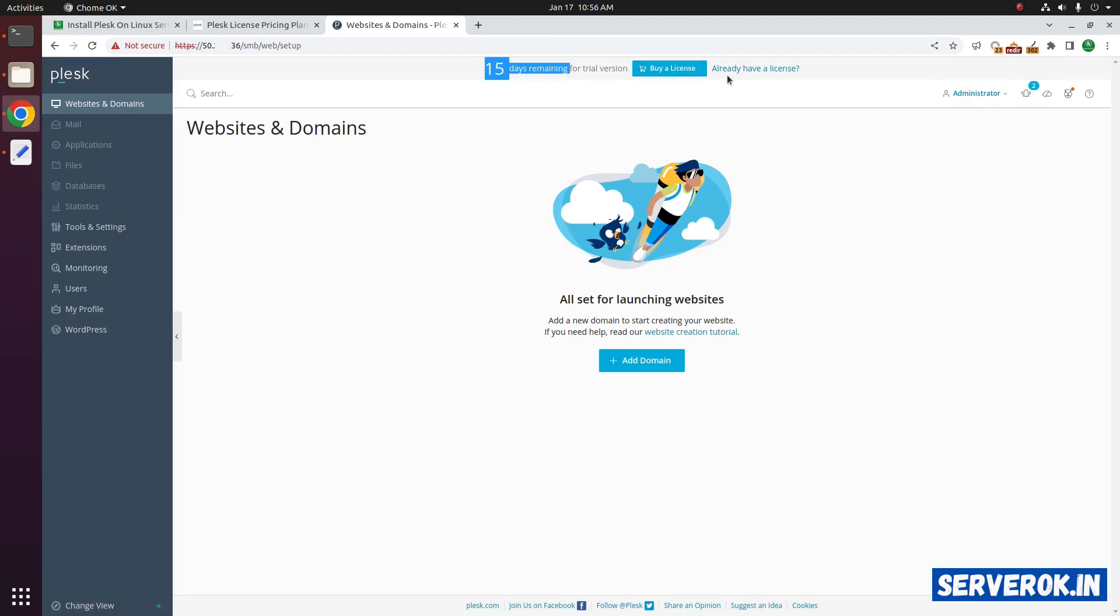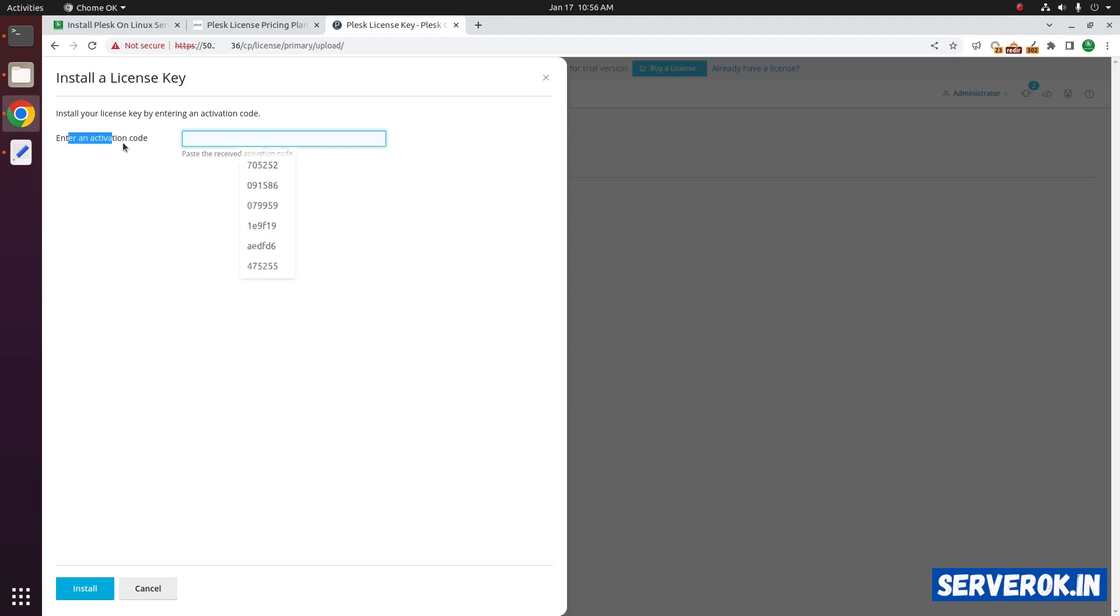Or if you already have purchased a license, you can click on already have a license link. Then you can update the license. Enter your activation code.